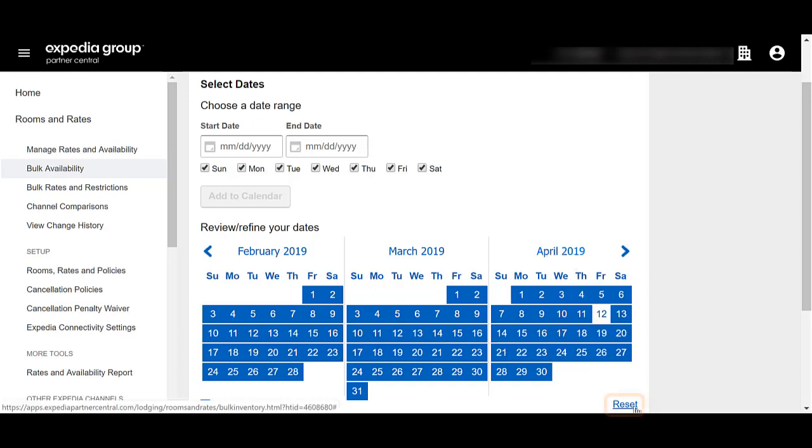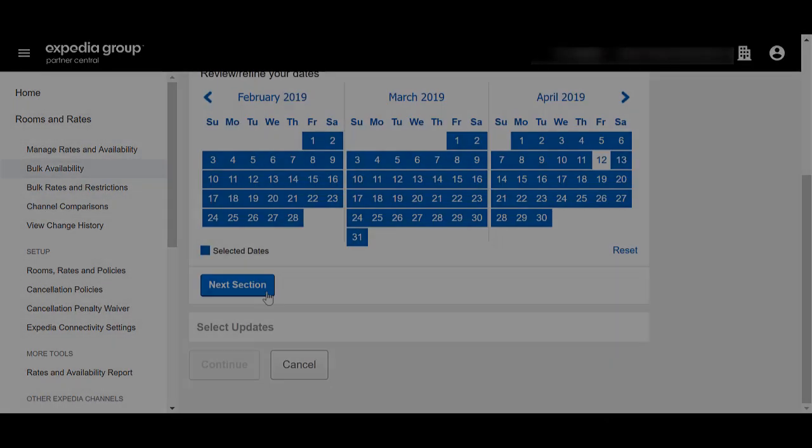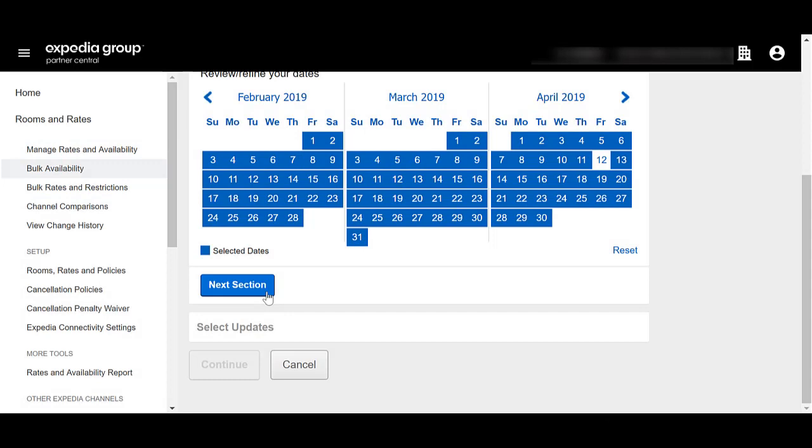Also, note that you can select Reset to remove all selected days and start again. Then, click Next Section.